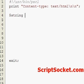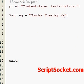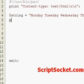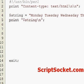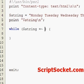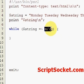Let's create a string 'Monday to Friday'. Then we'll create a little while loop. This will work with the M modifier that is global.